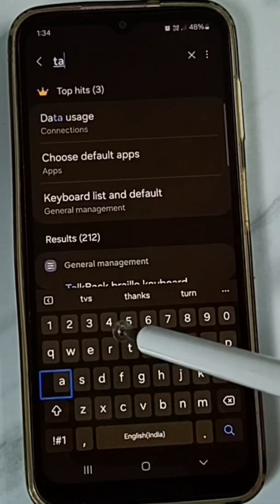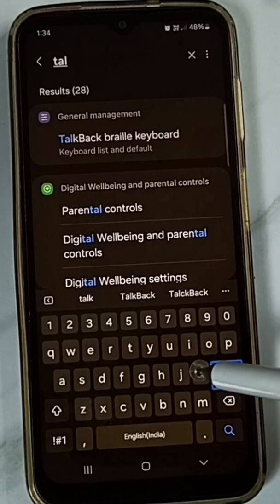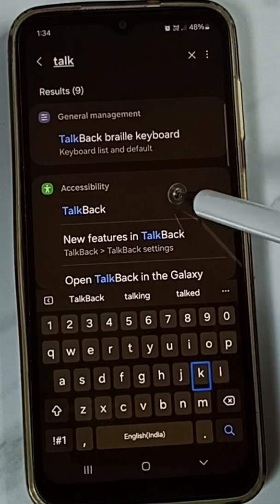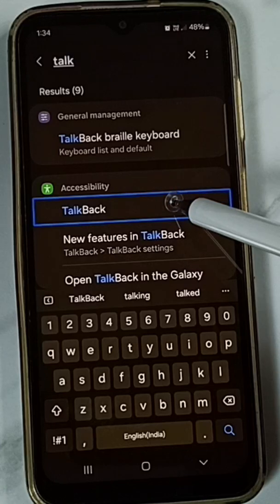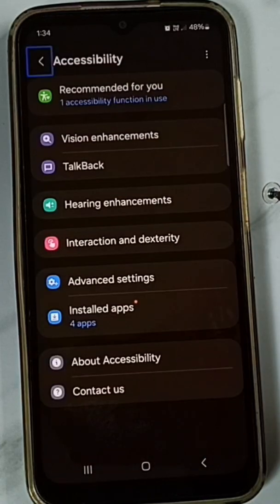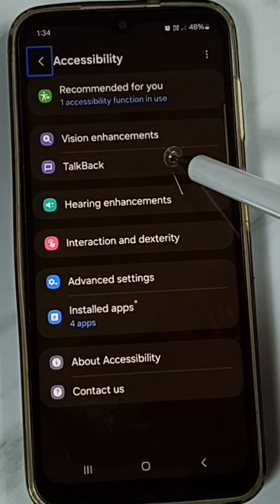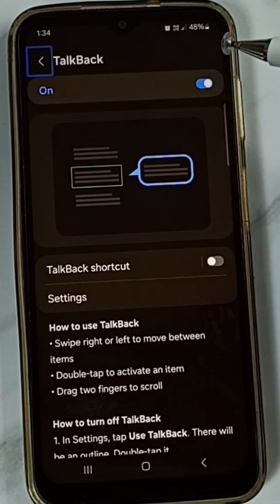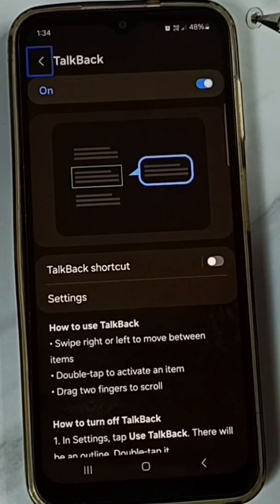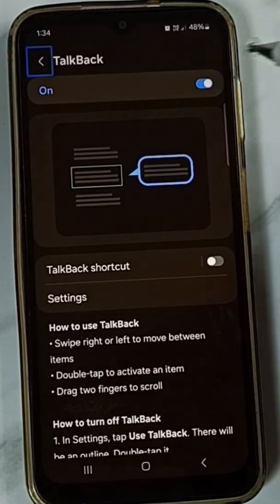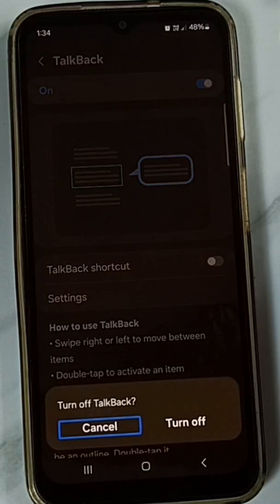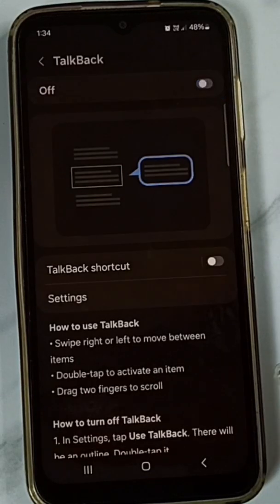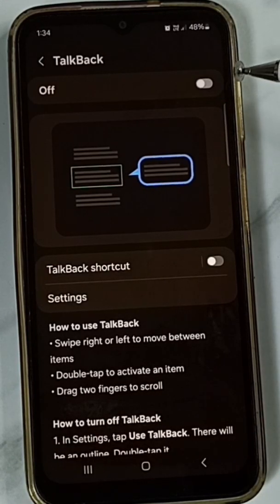Type T-A-L-K, then tap on TalkBack and double tap. Tap on TalkBack and double tap to open. Here you can see the on/off button — tap here, then double tap. Tap on Turn Off, then double tap. TalkBack is now off.